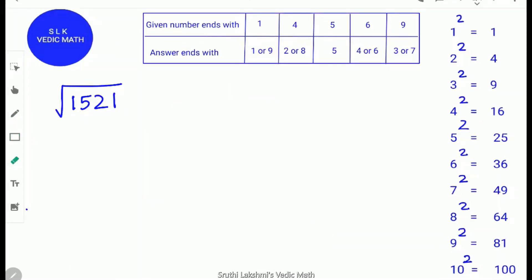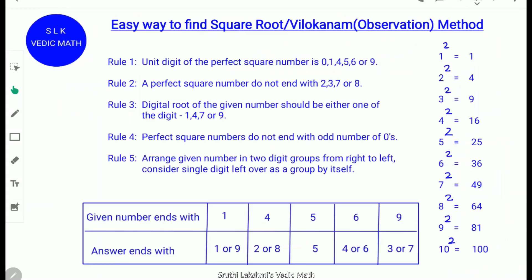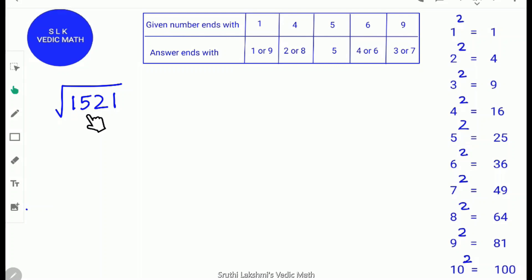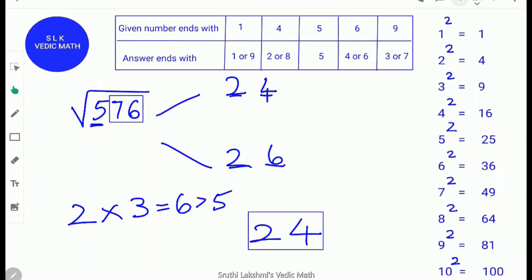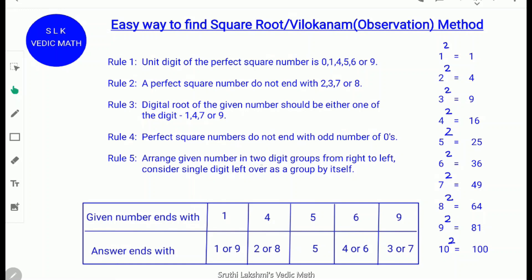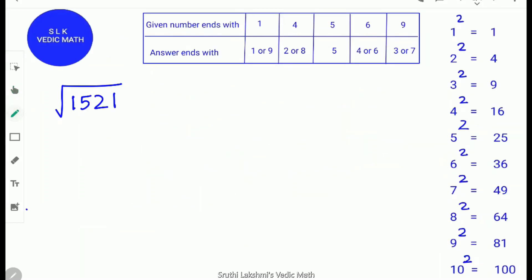Let's try another example: the square root of 1,521. For Rule 1, the last digit is 1 — satisfied. For Rule 3, find the digital root: 1 + 5 + 2 + 1 = 9, so Rule 3 is completed. For Rule 5, arrange in 2-digit groups from right to left: 21 is one group and 15 is another group. Since there are 2 groups, the answer will be a 2-digit number.